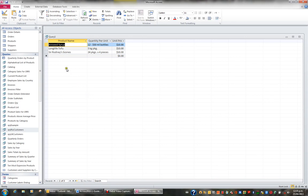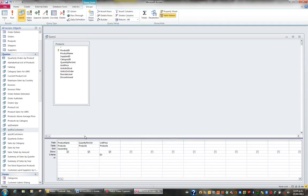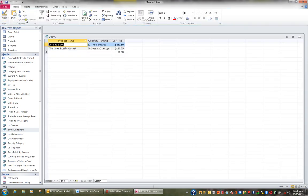Let's go back to the design of the query. Now I'm after all the products that have a unit price greater than a hundred. So I'll delete the 10 and put greater than 100. When I hit the View button I can see there are two products that are greater than a hundred.